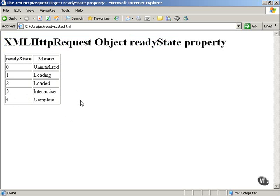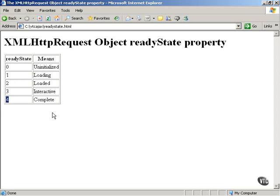So that introduces the ReadyState property of the XMLHttpRequest object. This is the first of the two properties we're going to be using, and we'll always look for a value of four to determine when our downloads from the server are complete. Other values such as one indicate that the data is still being downloaded, so we require the ReadyState property to hold a value of four before proceeding.